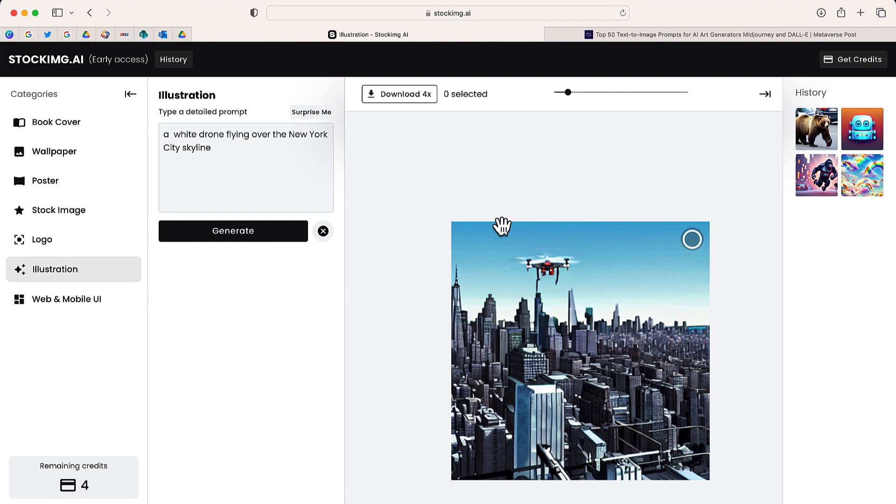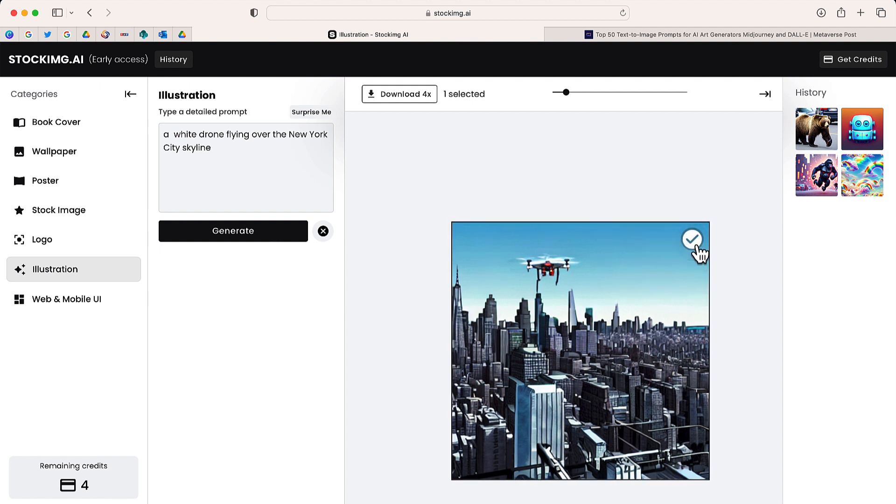There's my drone, there is the New York City skyline. Looks pretty cool. If this is something that I want to download, I'll just have to click that button in the top right hand side.